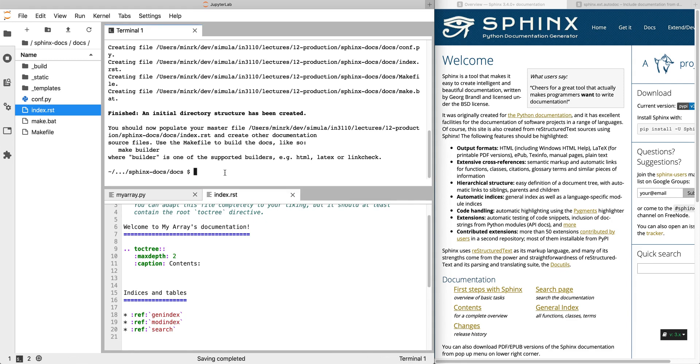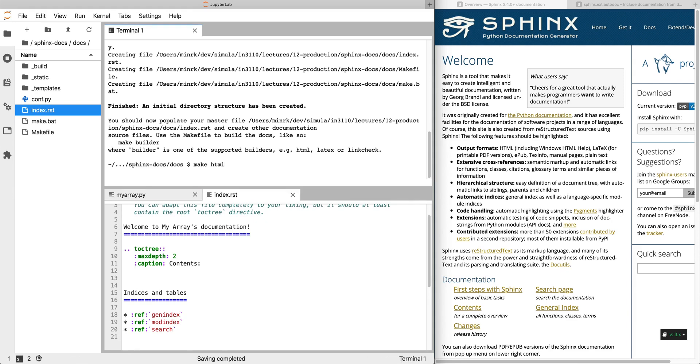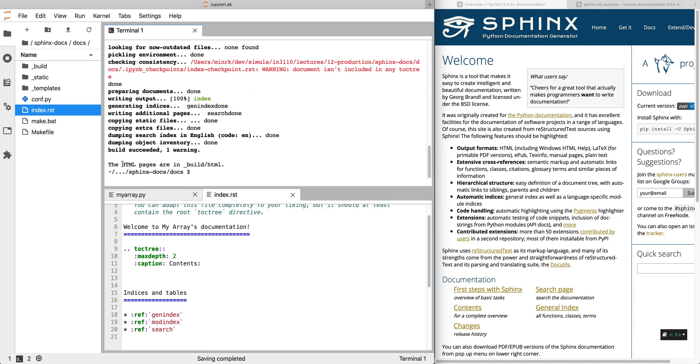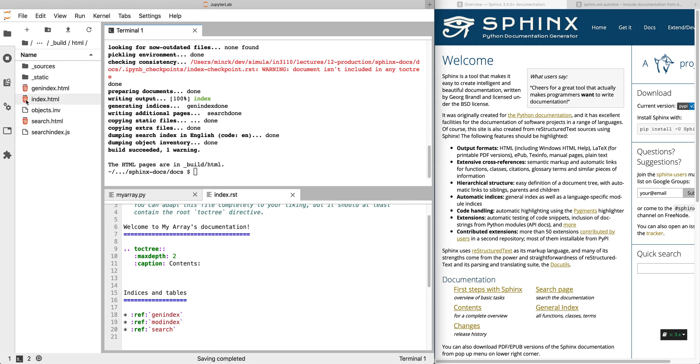So now that we've done sphinx-quickstart, we can run make html to render our docs as HTML. Now the HTML pages are in underscore build slash html. So we can open that and then here's our index.